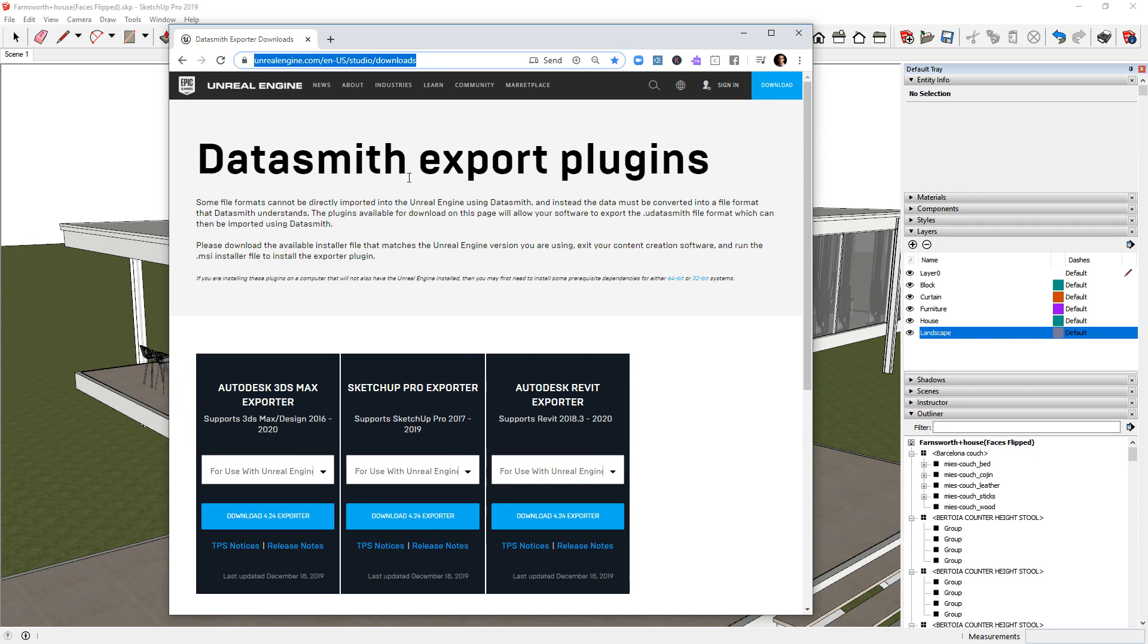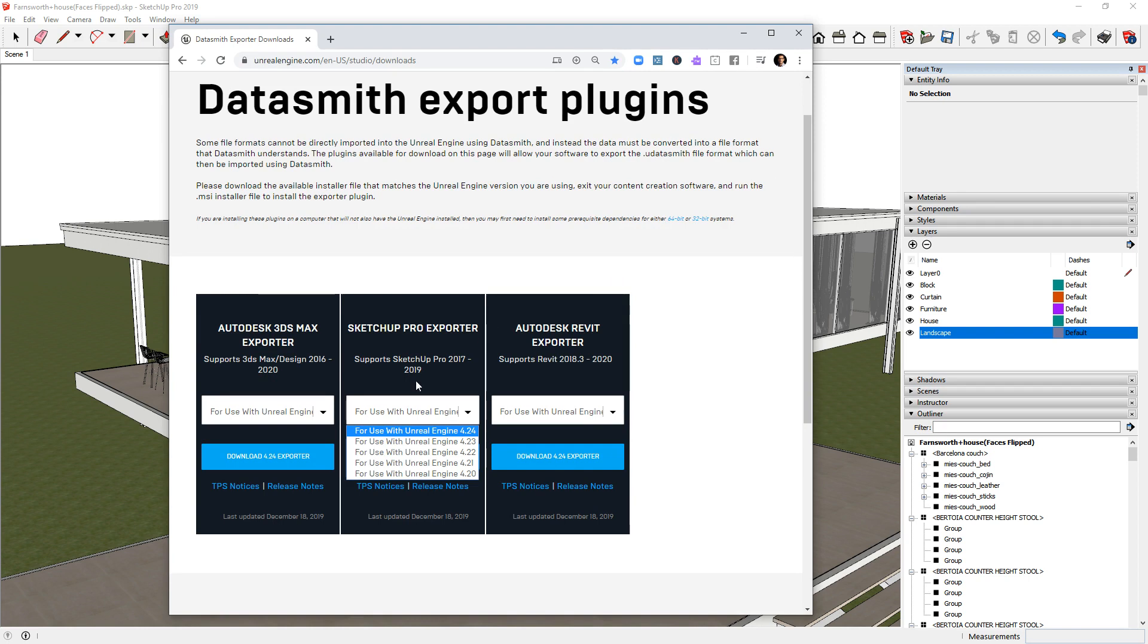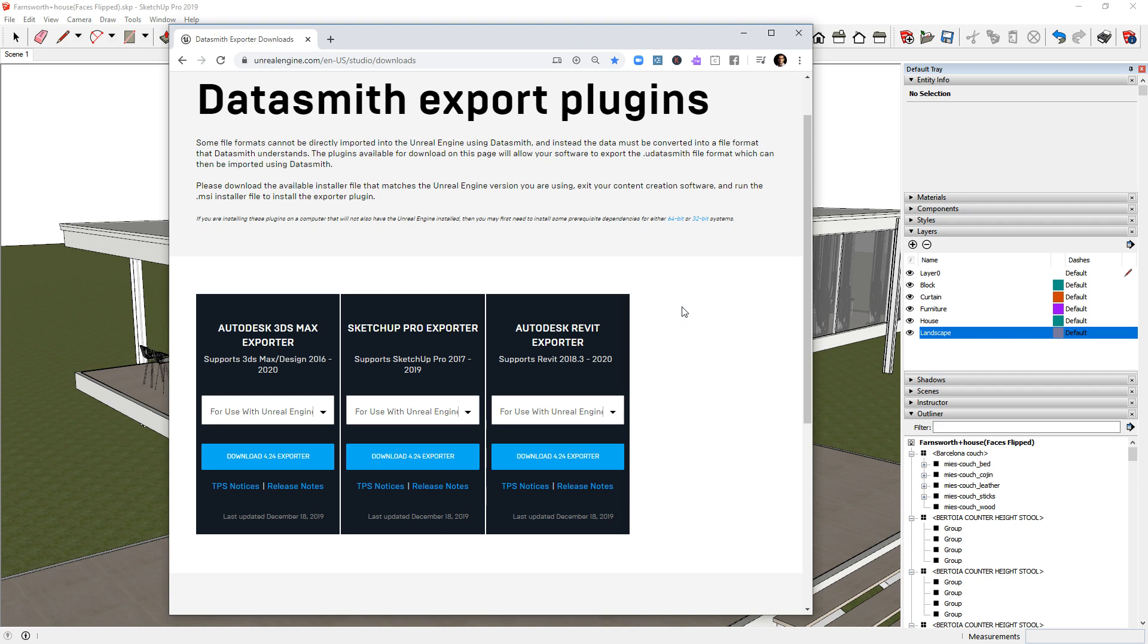You'll have to use this URL here from Unreal Studio and you will have to use the SketchUp importer. Of course, it will be the same with 3ds Max and Revit, and if you are a Rhino user you can import straight from Rhino without using Datasmith.